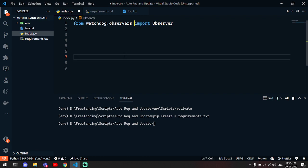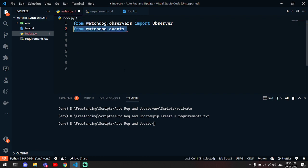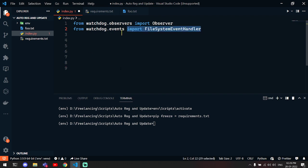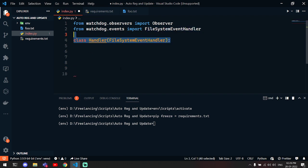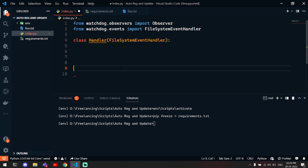From watchdog.events you have to import the FileSystemEventHandler. Then you have to make a custom class and name it whatever you want, and you have to inherit this into this class.